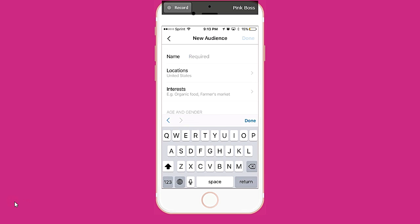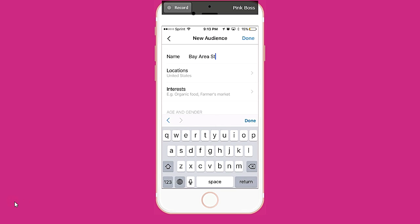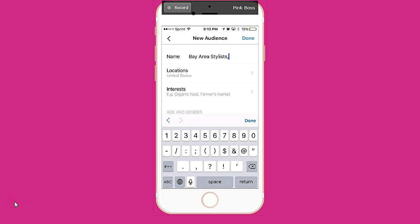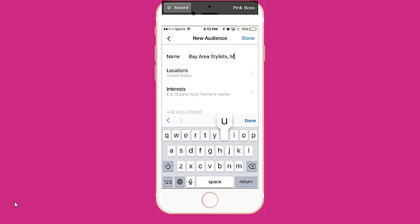I'm going to call this audience 'Bay Area Stylists' — for stylists, makeup artists, and barbers.